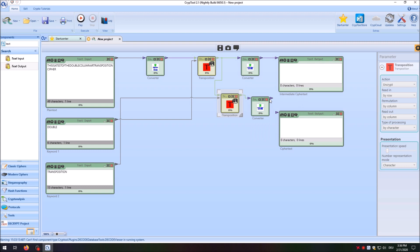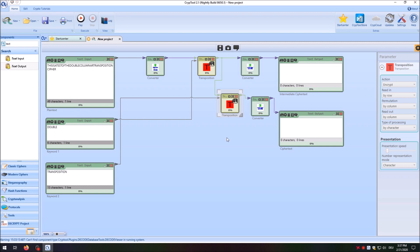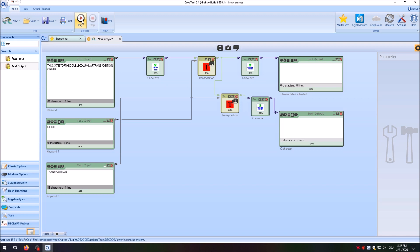So what happens when I start it? First the plaintext is converted to a crypto stream, then transposed by the first transposition cipher using keyword one, then again transposed by the second cipher using keyword two. We get both the intermediate ciphertext and the final ciphertext. Let's test it by clicking play. Here is our intermediate ciphertext, and here is our final ciphertext.